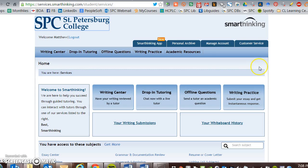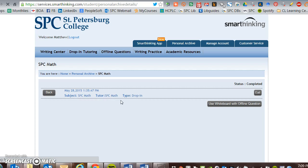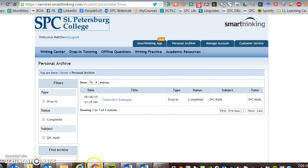Once your 24 hour period comes, you should be able to go back into the area where it says Personal Archive and see what you have. You then need to download that. Note: this example shown is actually from a math submission — I don't have a true writing one. Once you're there, download your file from Smart Thinking.